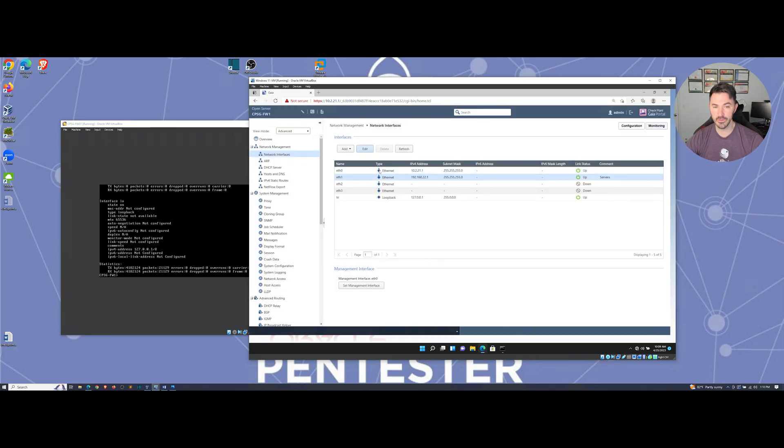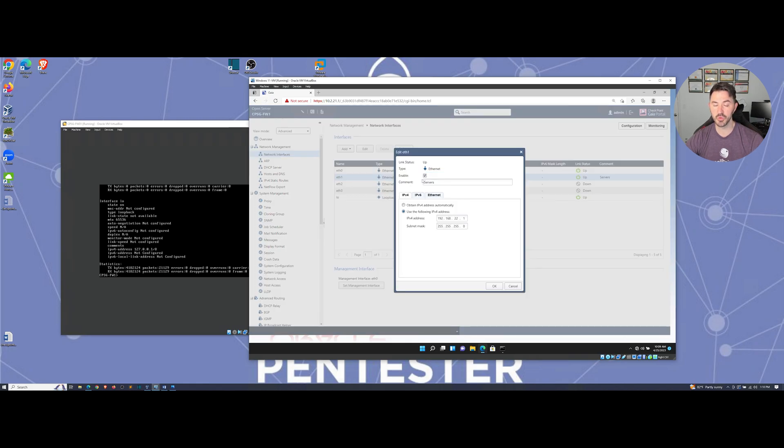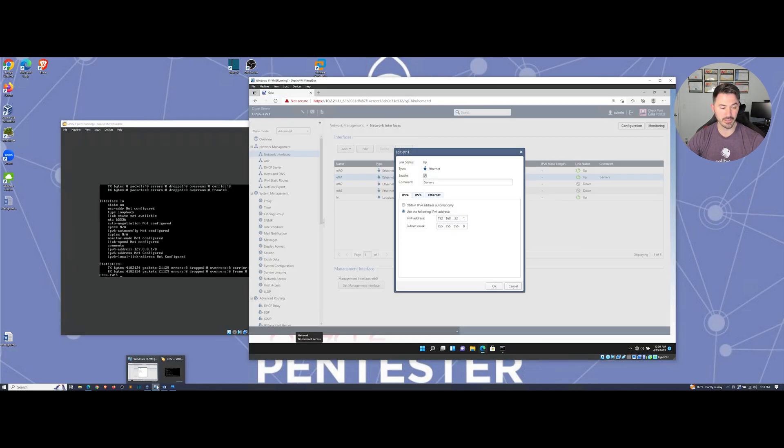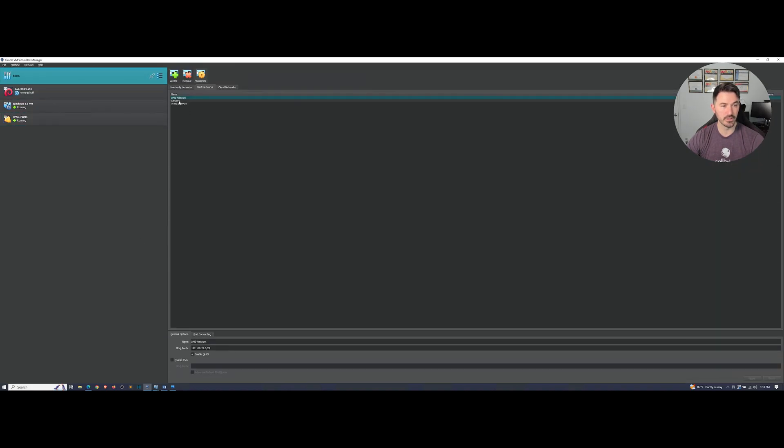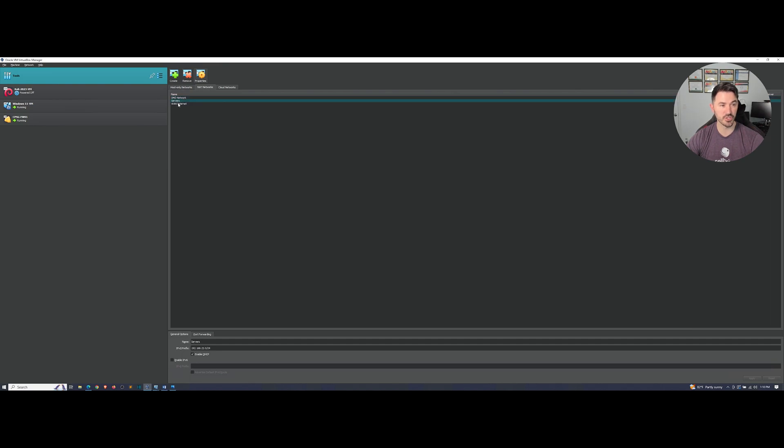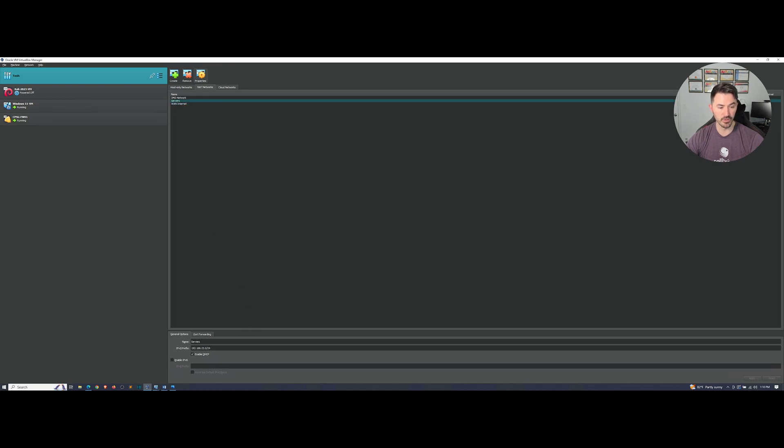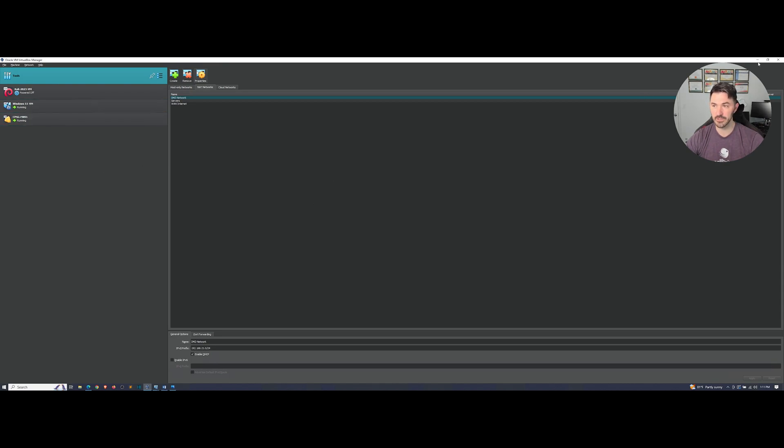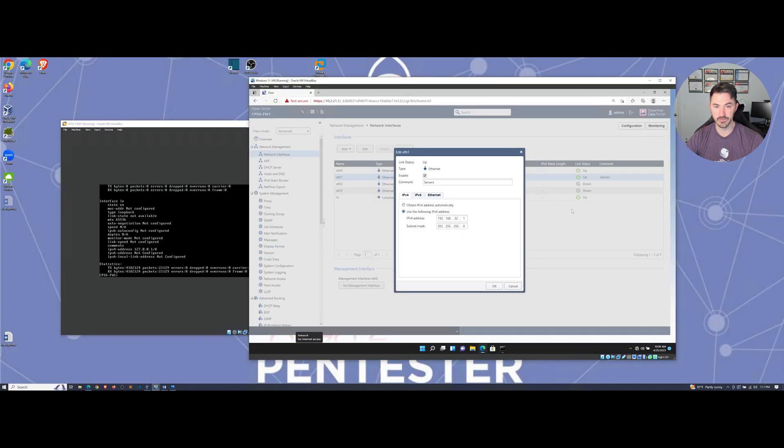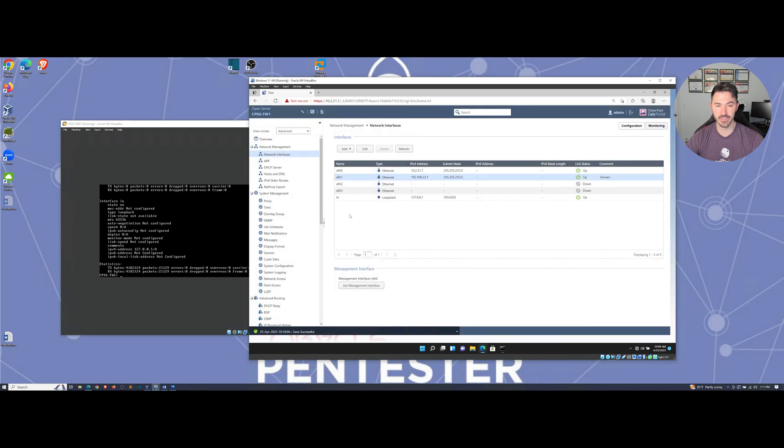So when you click on eth1, maybe you only have eth0 at the moment if you're following along. So eth1, you're going to hit edit, make sure you enable it, and make sure you set up the networking behind the scenes. Let me check that. Let me show you guys that because that's pretty critical. So in the networking here I created the networks behind the scenes: DMZ servers, WAN. And I know the IPs down here are super small, you know, 192.168.22.0 and then 21.0. So make sure you create the NAT networks that are associated with the actual interfaces. Okay, because that's super important.